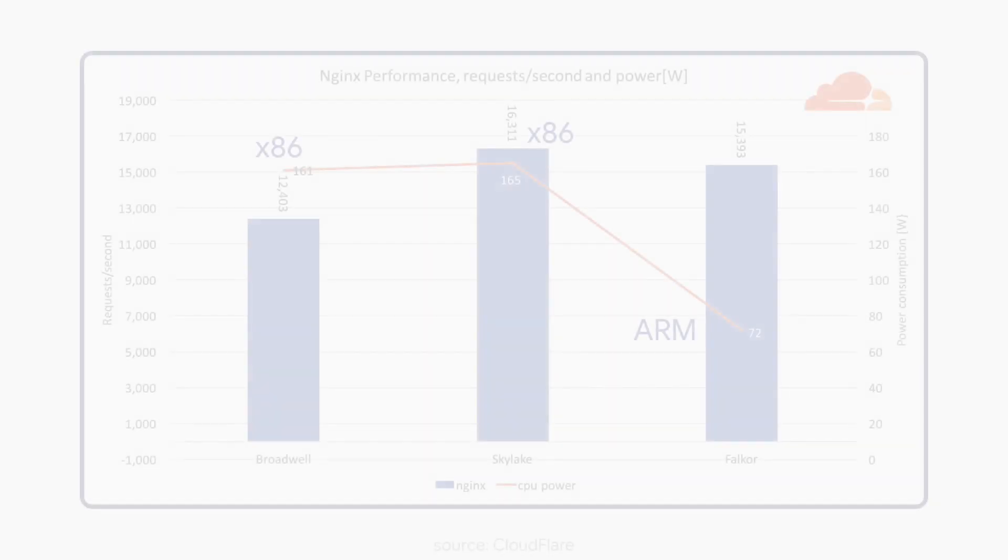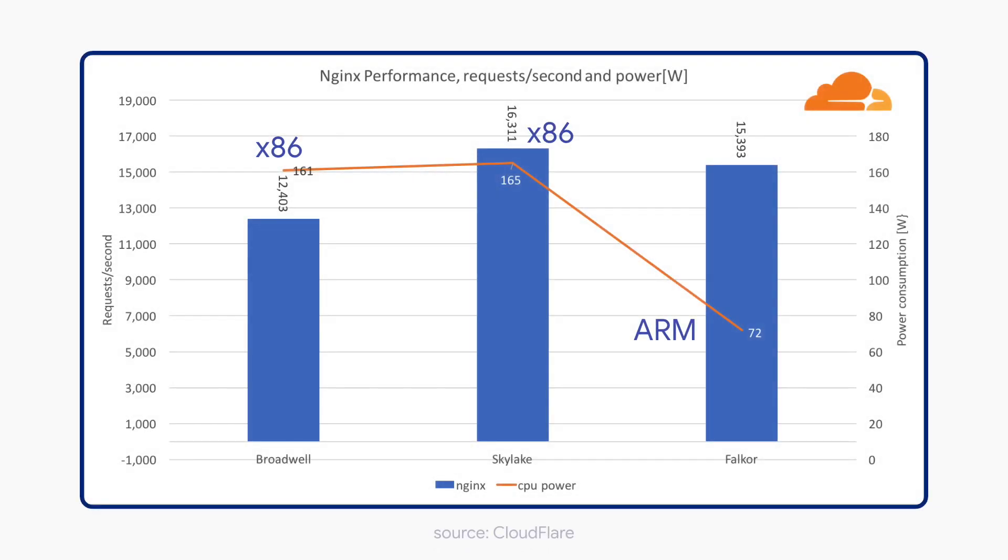This was probably for the best as Intel's x86 architecture really couldn't compete with ARM when it came to power efficiency, and for a mobile device, this was pretty important.